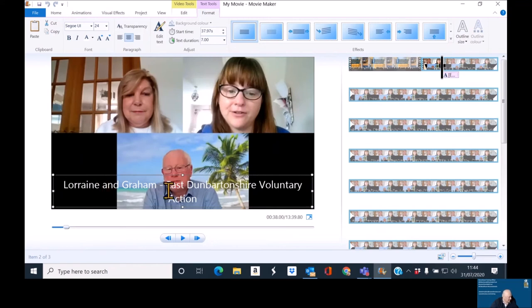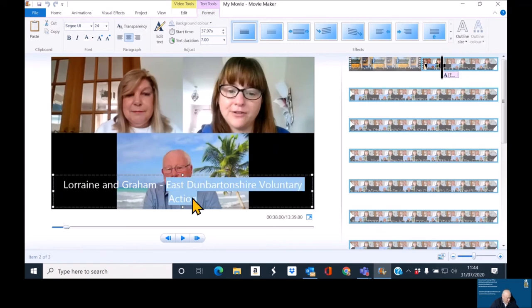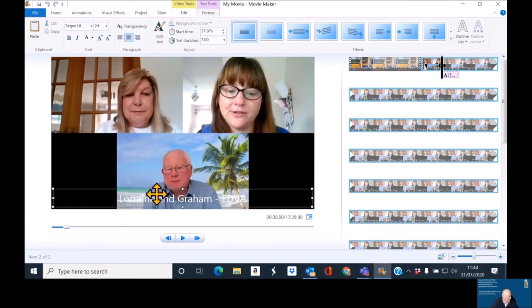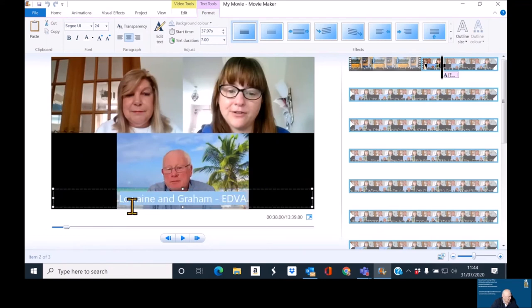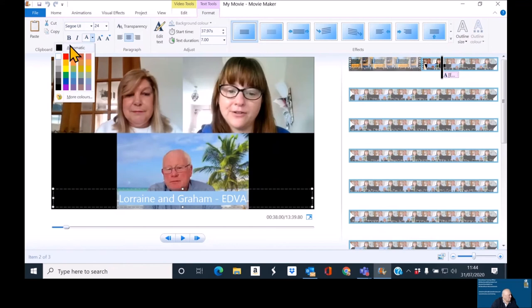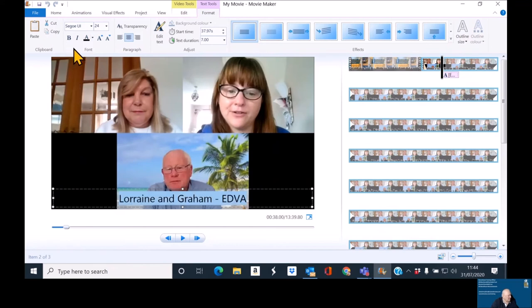I'm tempted to make that EDVA. And in fact, I think I will make it EDVA. Because Liz says what it is earlier. So, I'll shift that down. And normally, I keep this white because it's a black background. But because of the shirt and the picture, what I think I'm going to do is maybe choose black this time. It kind of works.